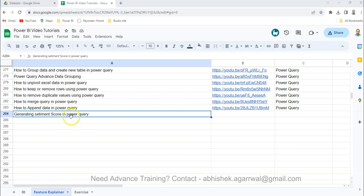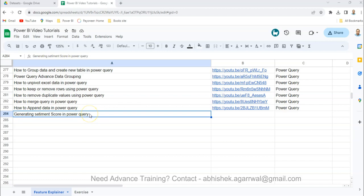So whatever may be the reason, you want to generate some sentiment scores within Power BI and that is something we will look at. Before we do that, one important thing that you should know is this is only available for the premium licenses. For a normal desktop user you will not have this functionality, but anyways we will go ahead and see how we can do that.